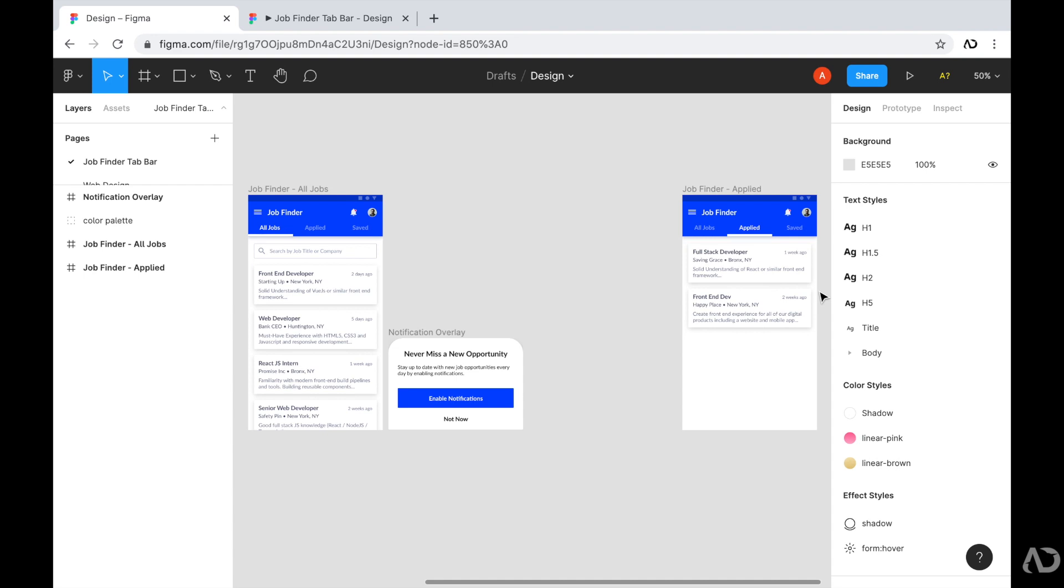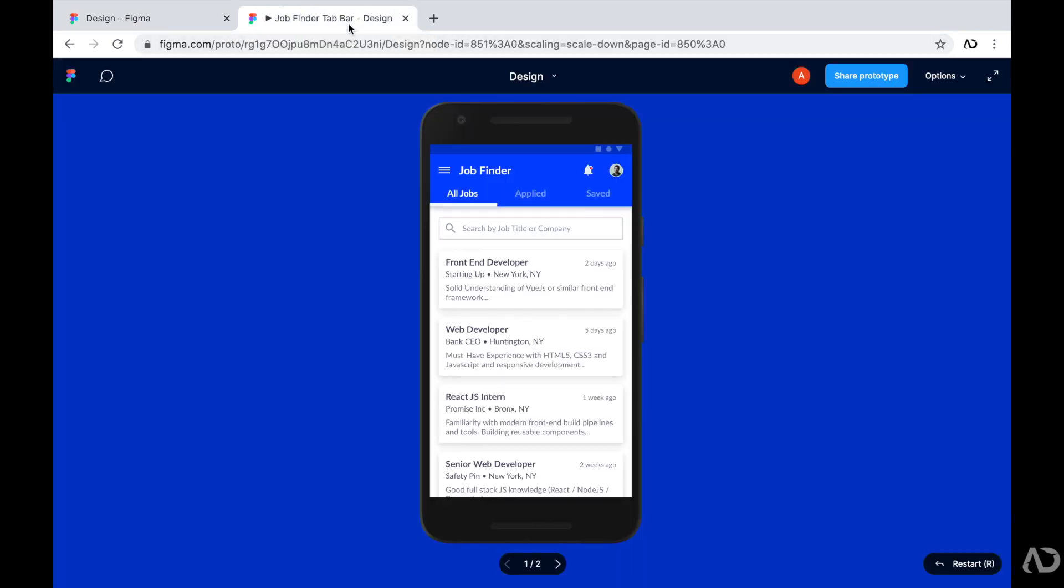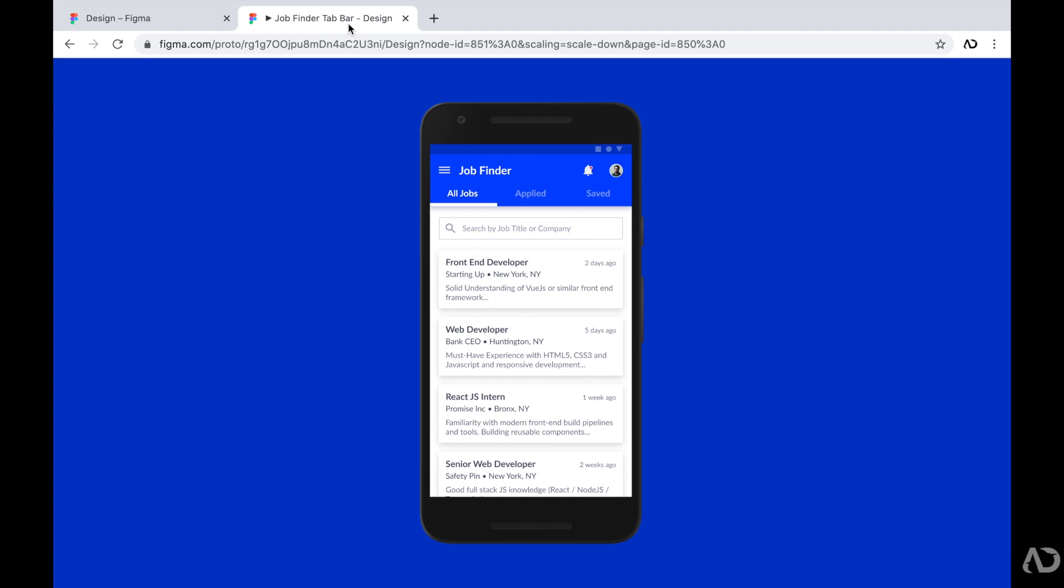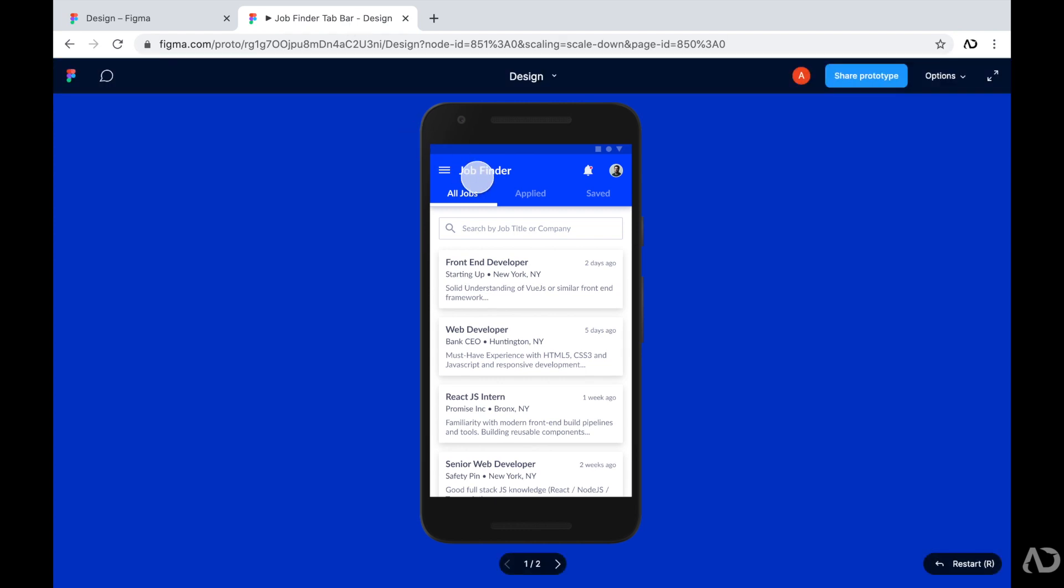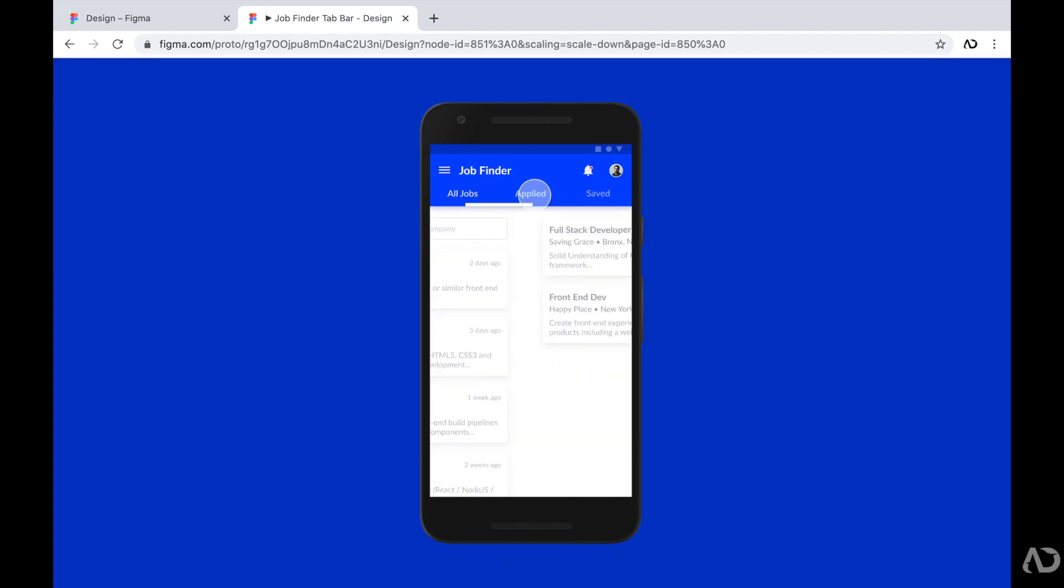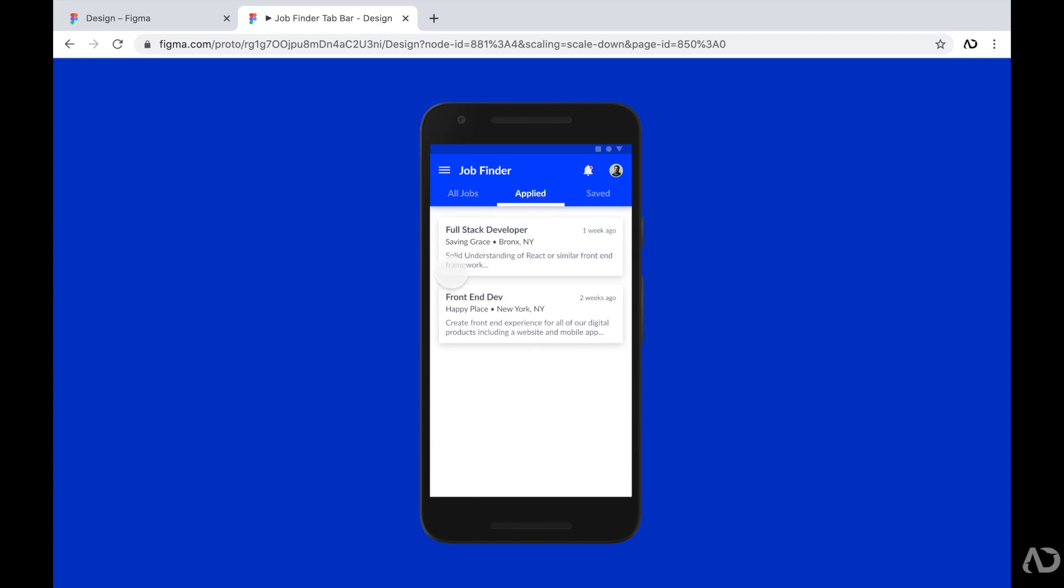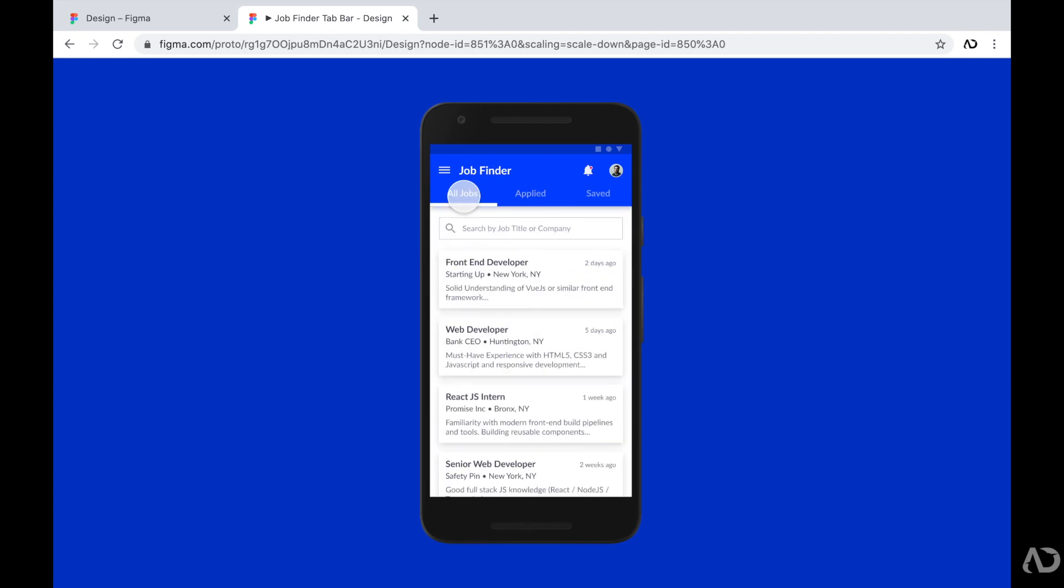Now, I already added some interactivity to this prototype. So if you click on this play button on the top, it will open up the prototype in a new tab. And I already added some functionality. So when the user clicks on the applied, the whole page transitions to the applied tab. And when I go back to all jobs, it switches back to the previous tab.